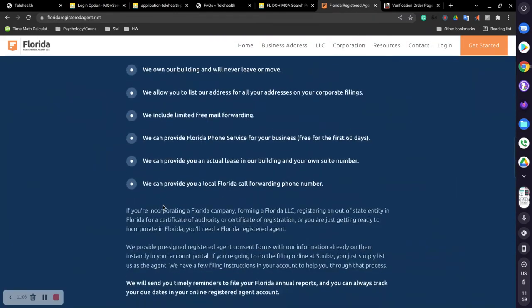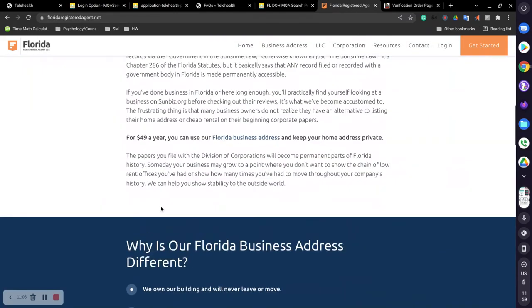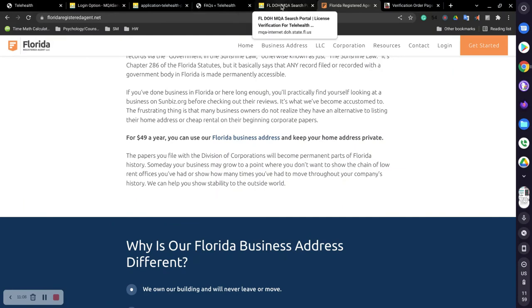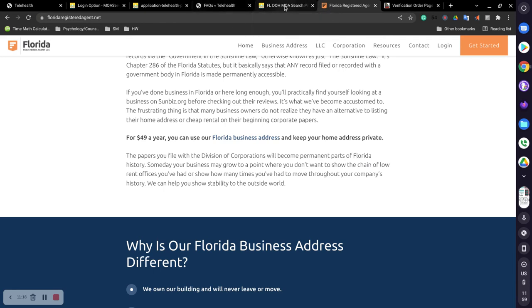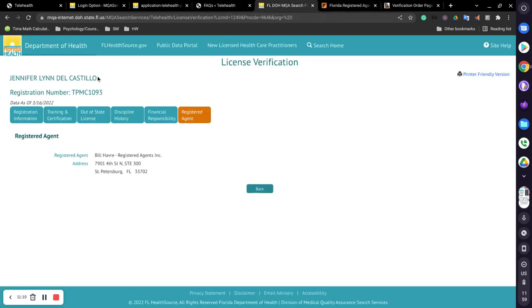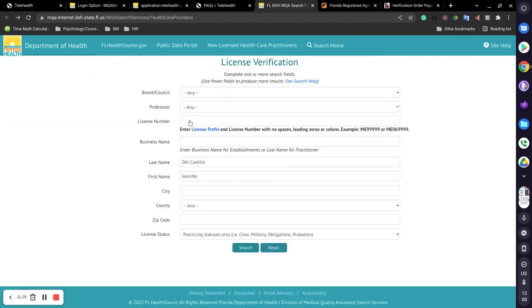Now, different registered agents are going to have different pricing. Some is lower than this, that starts at like $35, and then you have some that can go up to $100, $200 a year. It depends on what you want and what you're looking for.